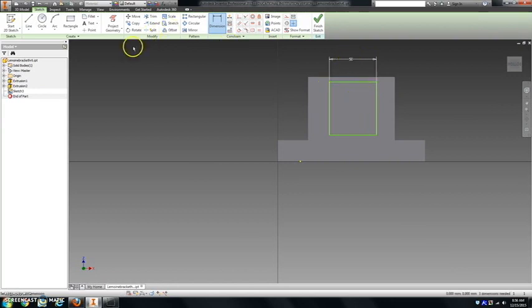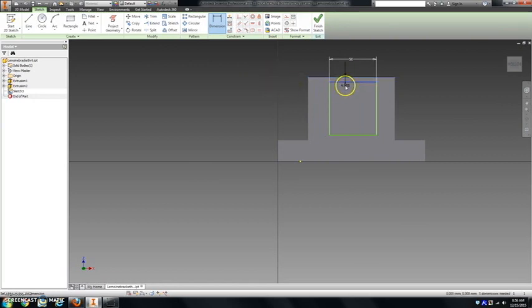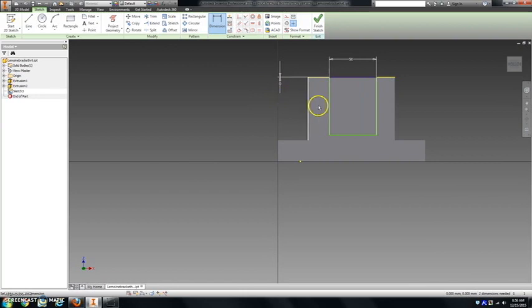Uh oh. Mine didn't stick to the top. If this ever happens to you and it moves down, you can put a dimension from here to the top, and you can make that zero. It'll pull it back up.